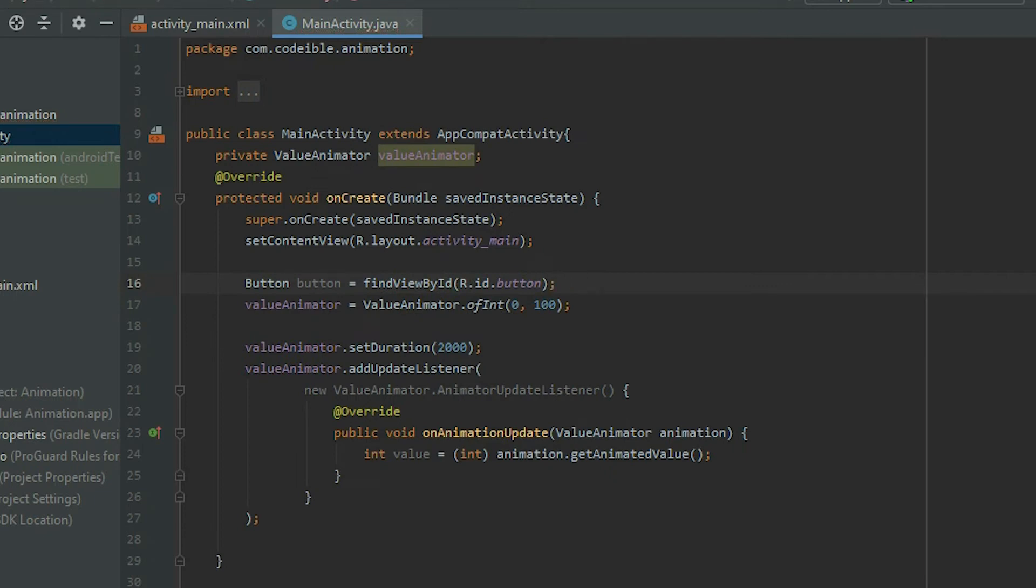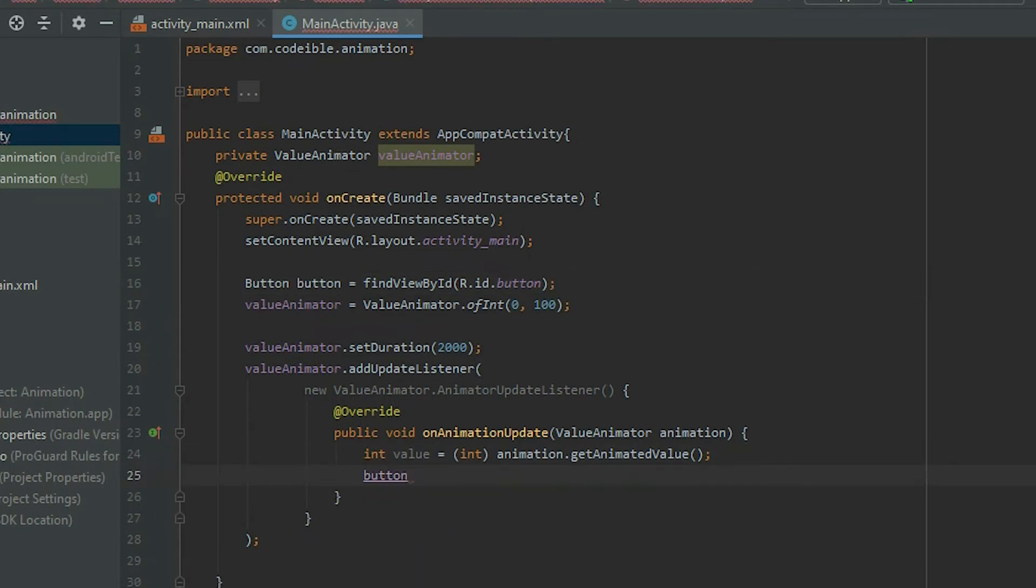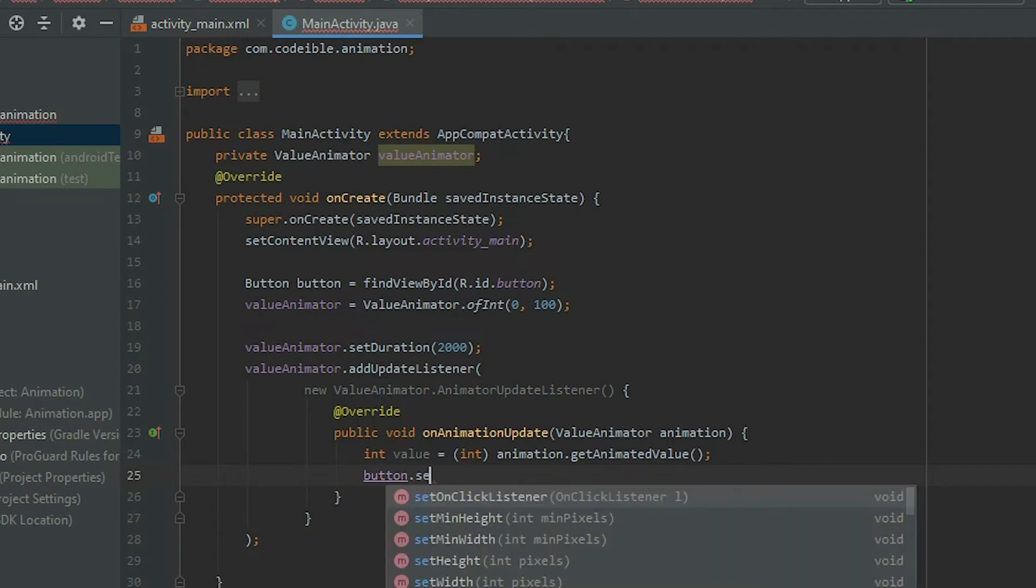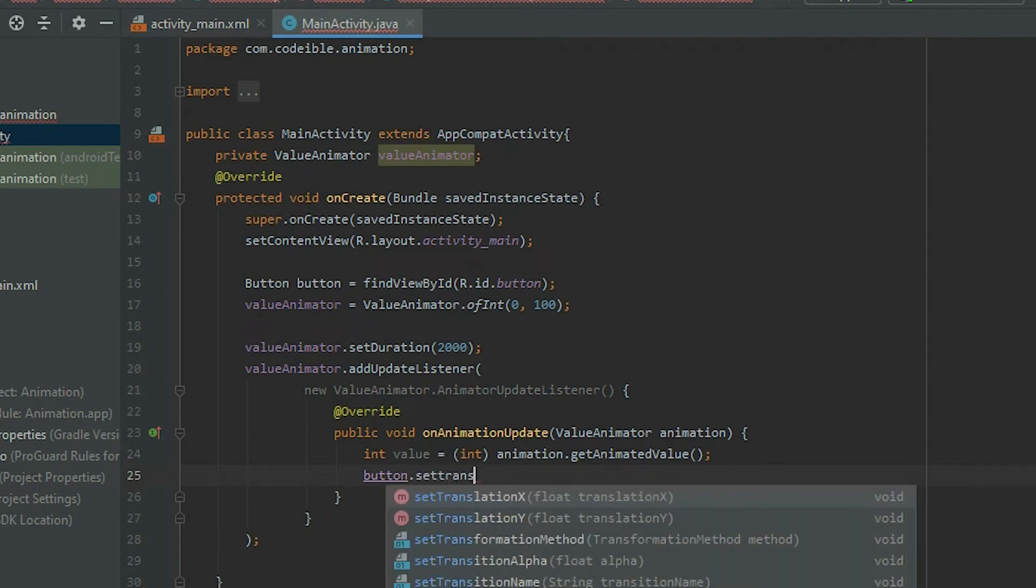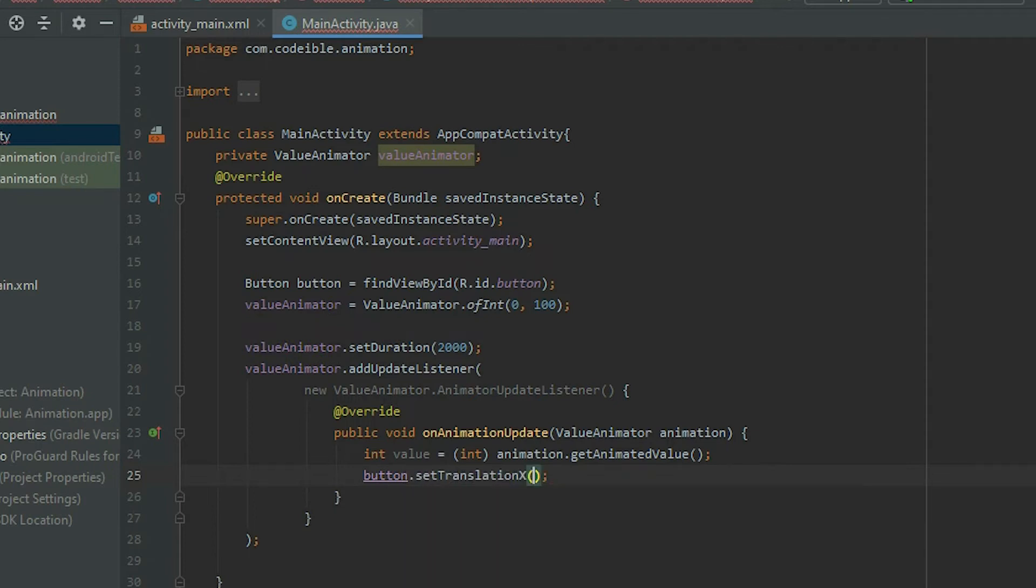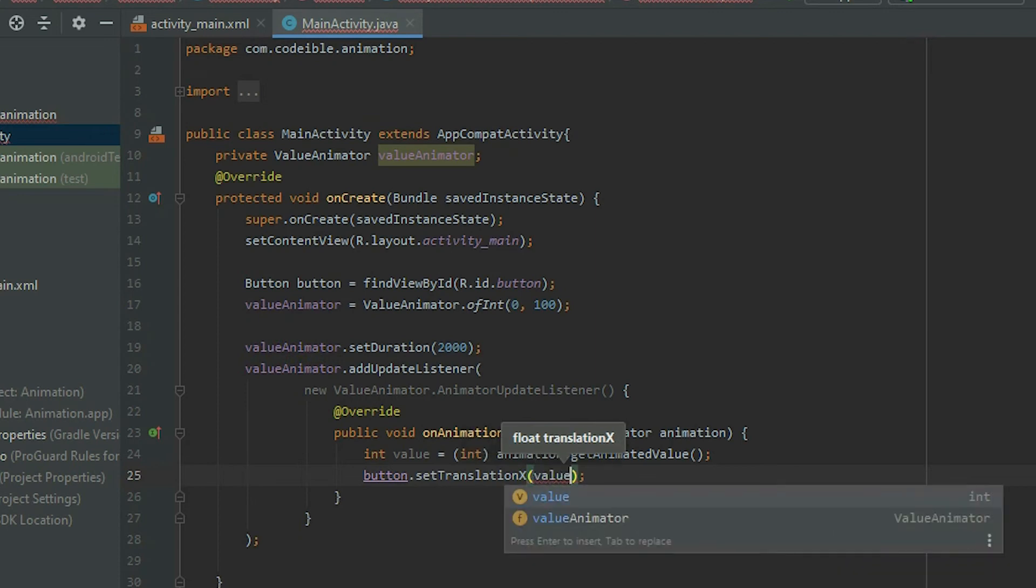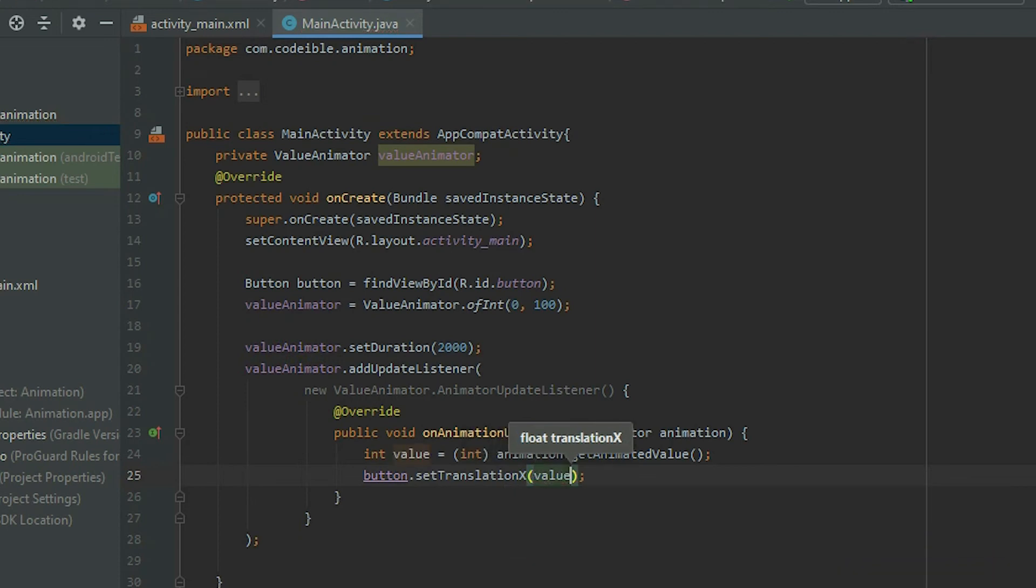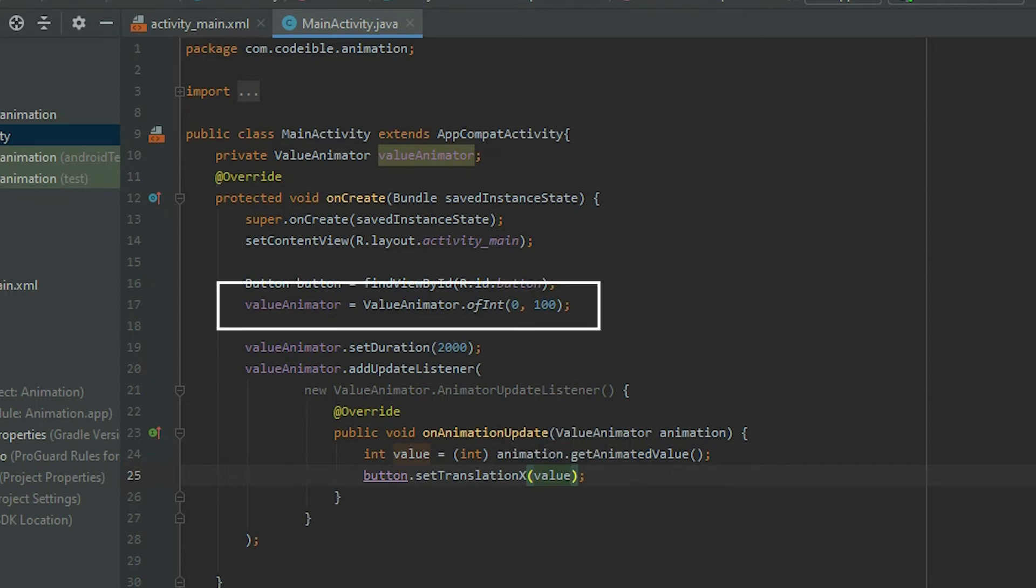To begin moving the button, go to the AnimationUpdate callback. Grab the button, call SetTransitionX, and pass in the value from the engine. This will move the button in the x-axis from left to right, because our engine will start from 0 and end at 100.